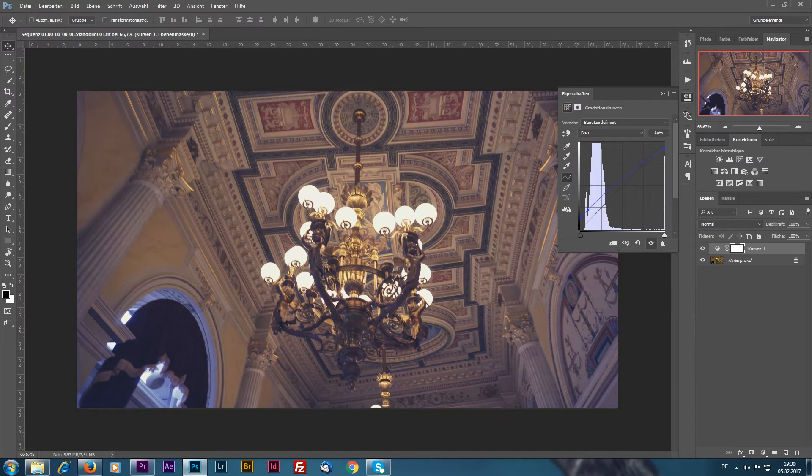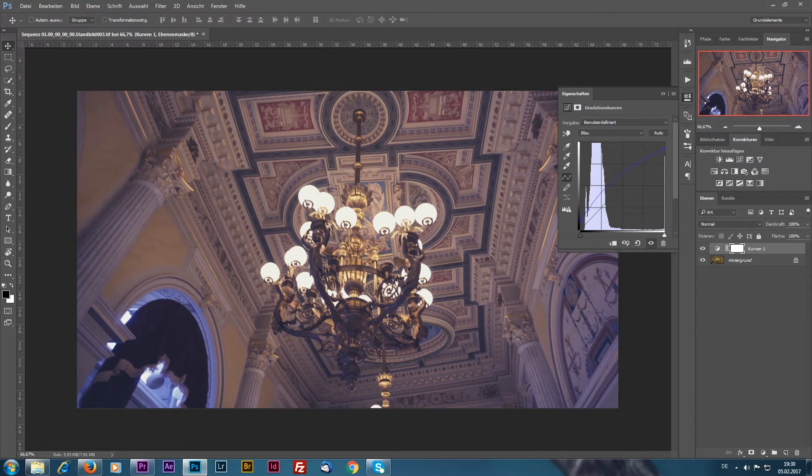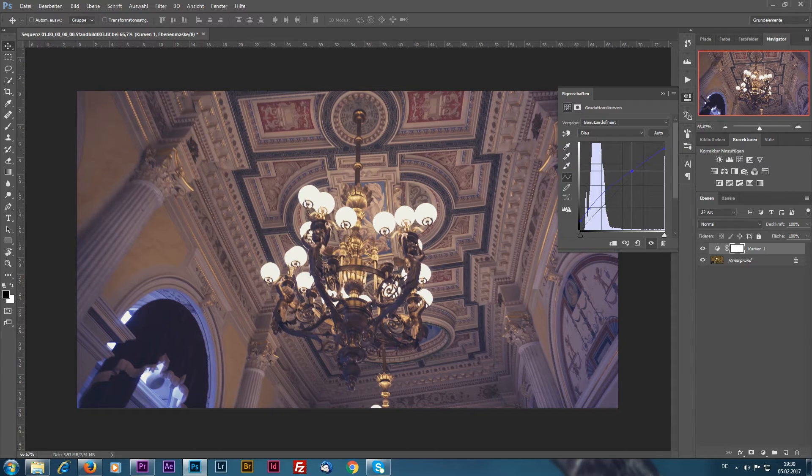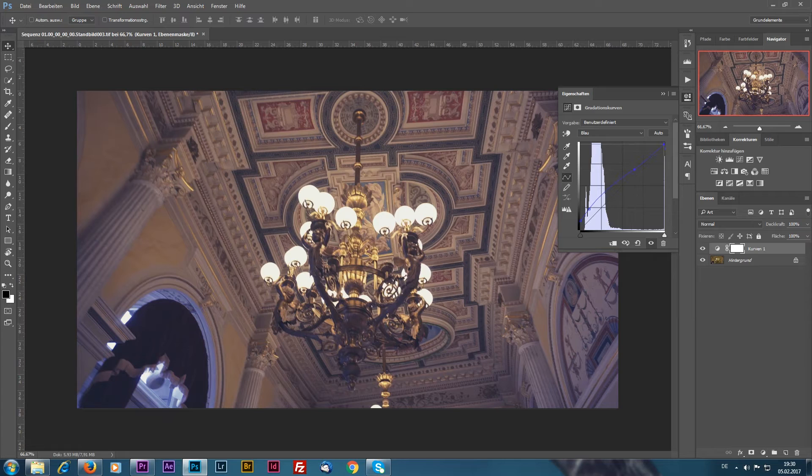Basically the grading depends on your own feel, so just play around with the settings and you will end up with the result that you like.